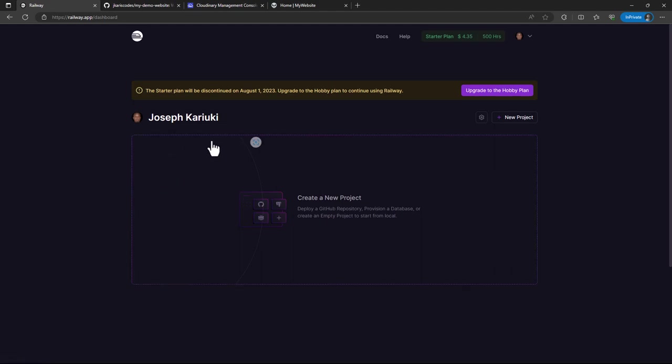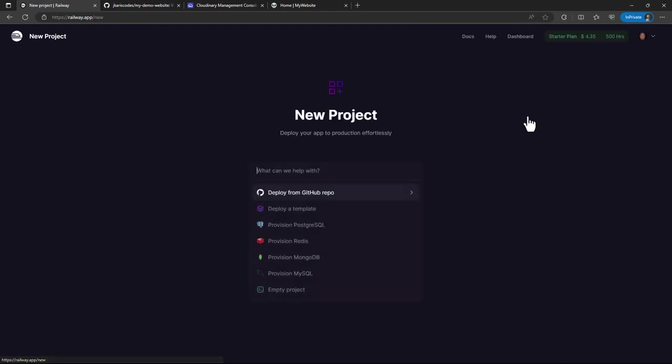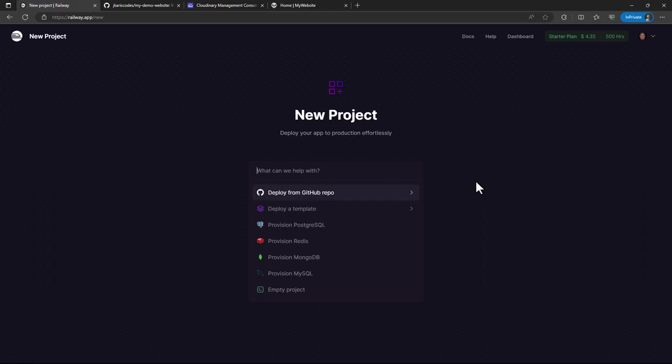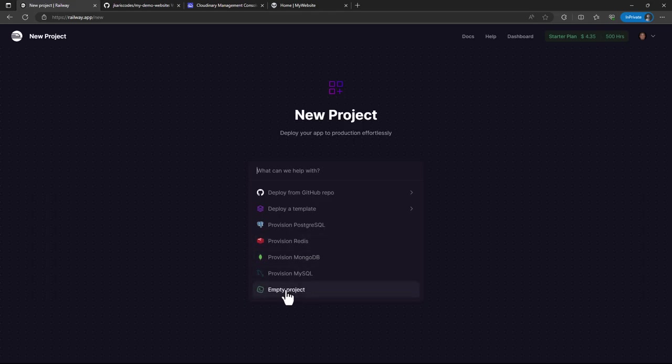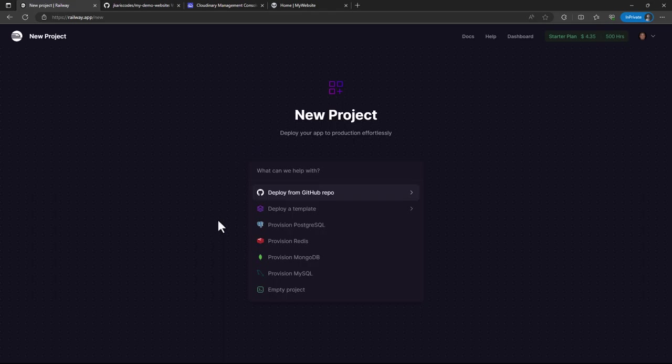You'll click on this top right button for new project and then from this new project you can select the GitHub repository. But in my case, it's good to plan ahead and look at where you're going to be using a Redis database, MongoDB, MySQL, or do you just want to create an empty project. So in my case, I would prefer to provision a database first.